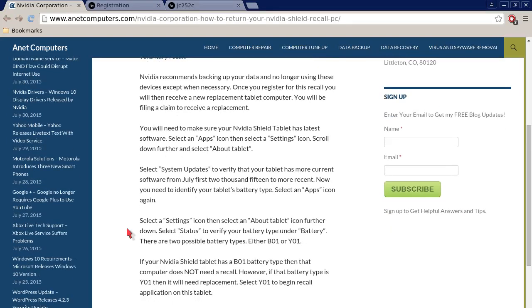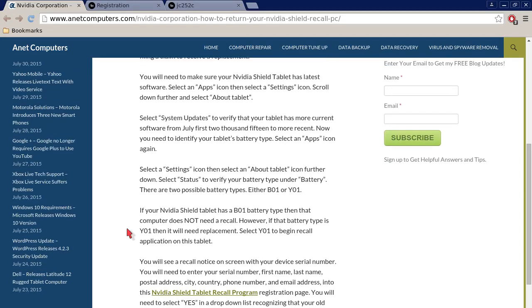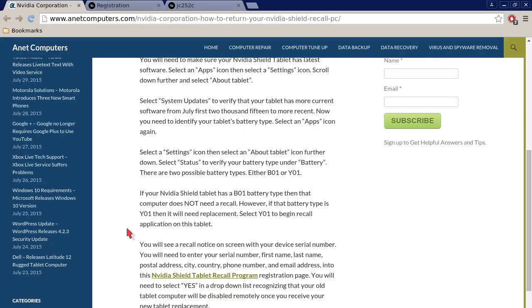You will need to make sure your NVIDIA Shield tablet has the latest software. Select the apps icon, then select the settings icon. Scroll down further and select About Tablet. Select System Updates to verify that your tablet has more current software from July 1st, 2015 to more recent. You may need to try that more than once. You may need to go in there and verify that your system updates more than once.